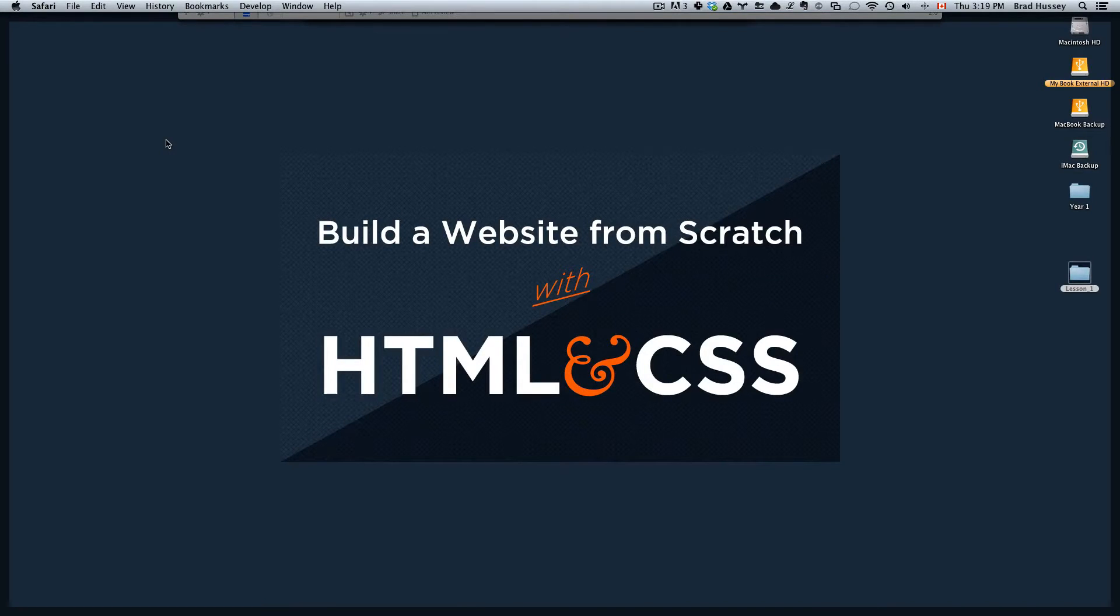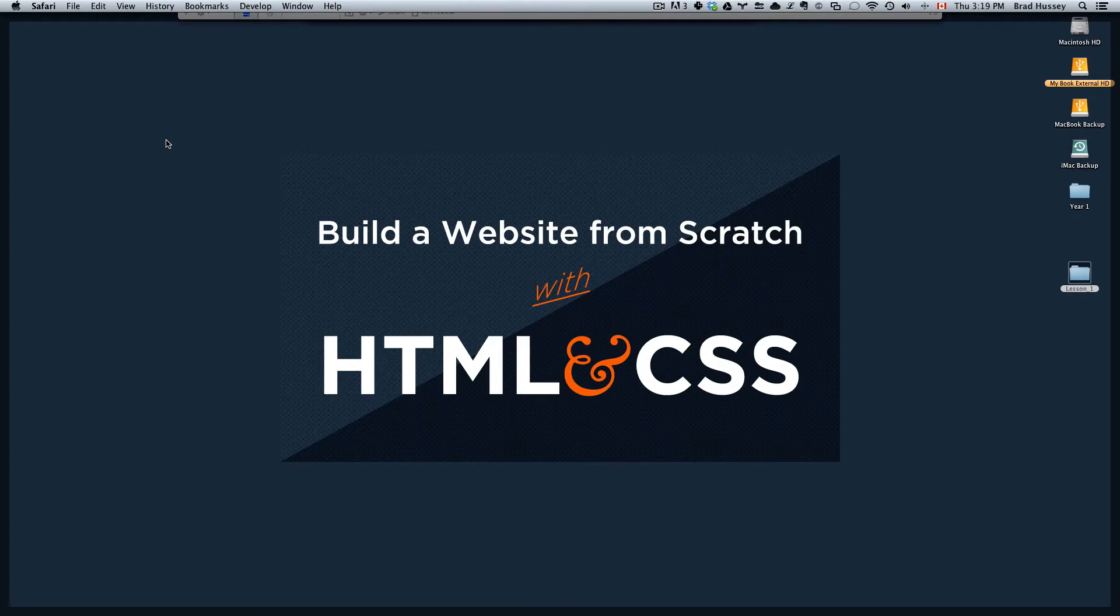Hey everybody, welcome to Build a Website from Scratch with HTML and CSS. This video is called the basic structure of an HTML document.